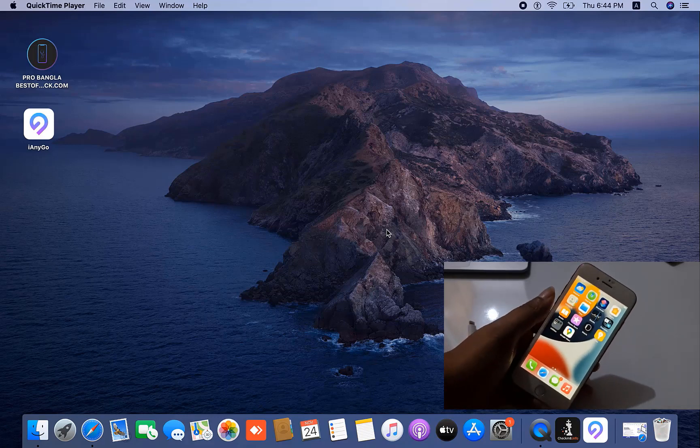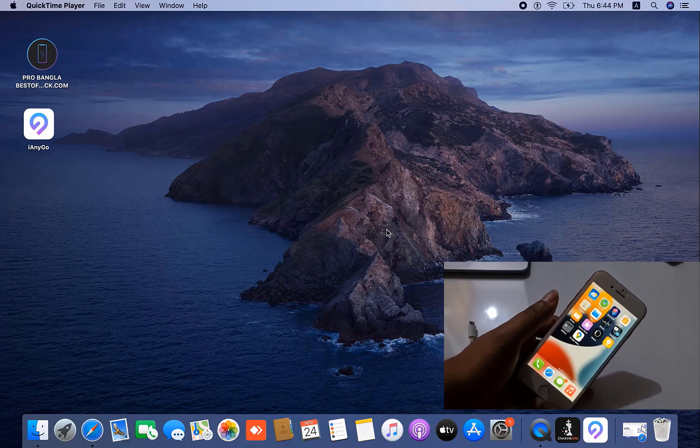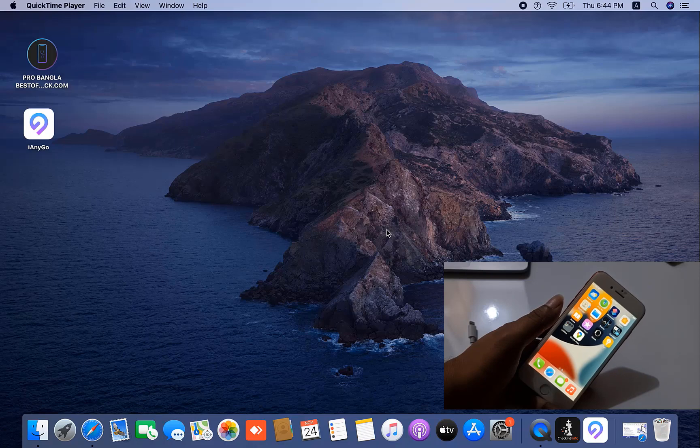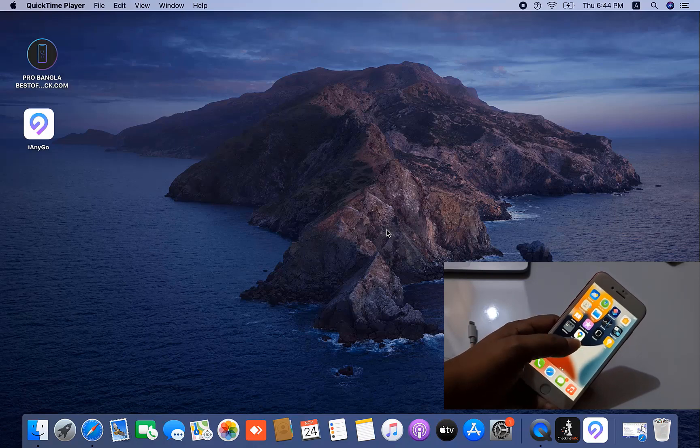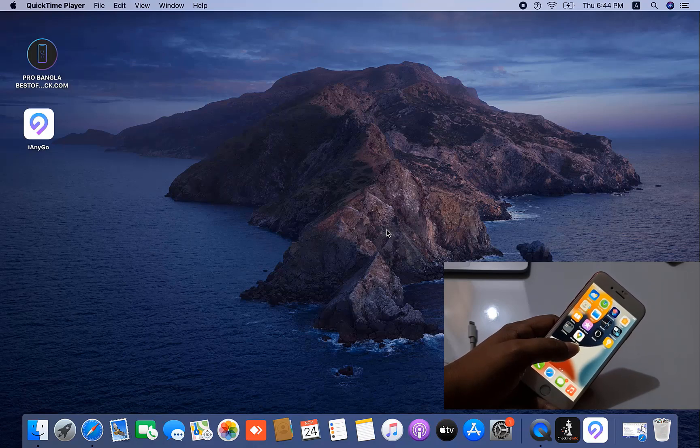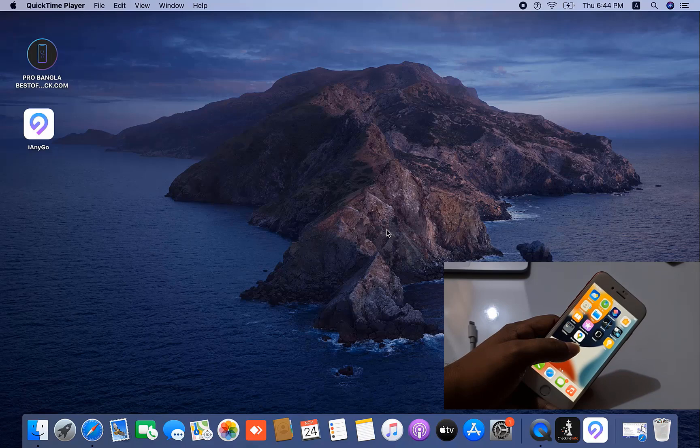Assalamualaikum warahmatullahi, welcome back to another tutorial. In this video we are going to talk about TenorShare iAnyGo, how to change your location and how to freeze your location.